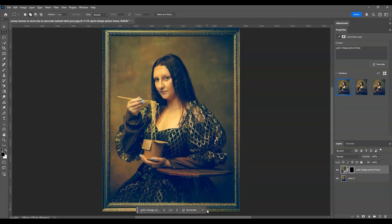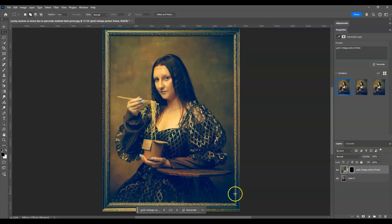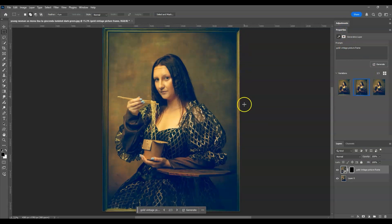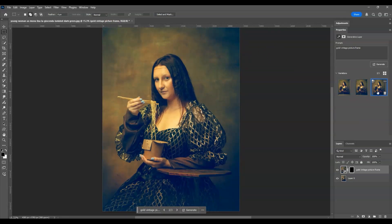Once done generating, we already have here our different variations. So this is the first one, look at that. Now our portrait image is already in a frame, amazing isn't it? Okay so let's go to the properties panel and let's check on the other variation. Okay so here's the second one. All right, now this one looks cool. And let's go to the third one. All right, the third one doesn't have any frame on it.